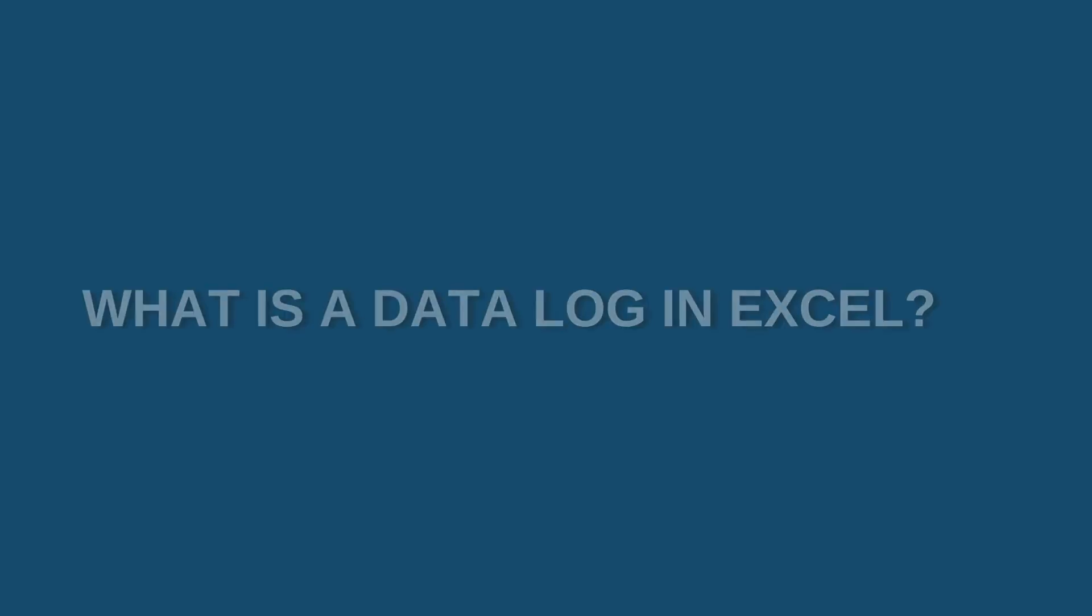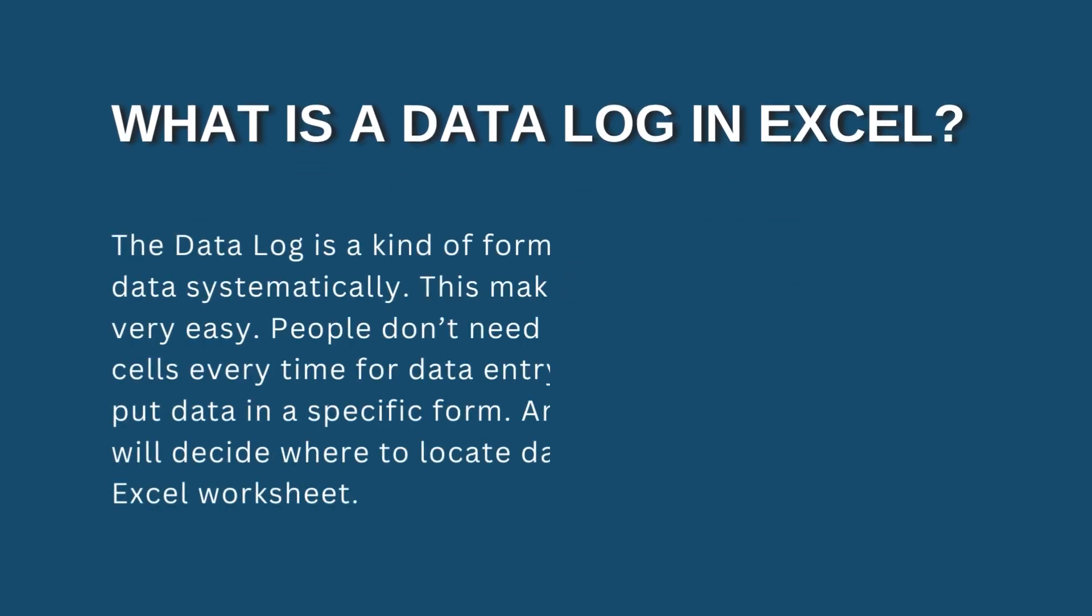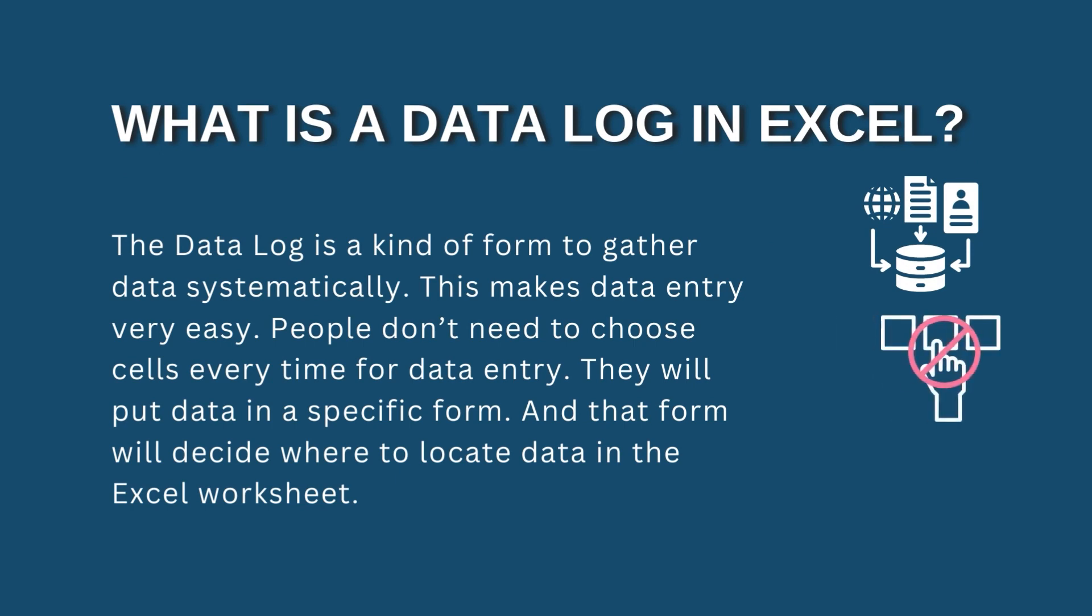Let's talk about what is a data log in Excel. The data log is a kind of form to gather data systematically. This makes data entry very easy as people don't need to choose cells every time for data entry. Rather, they can easily put their data in a specific form.